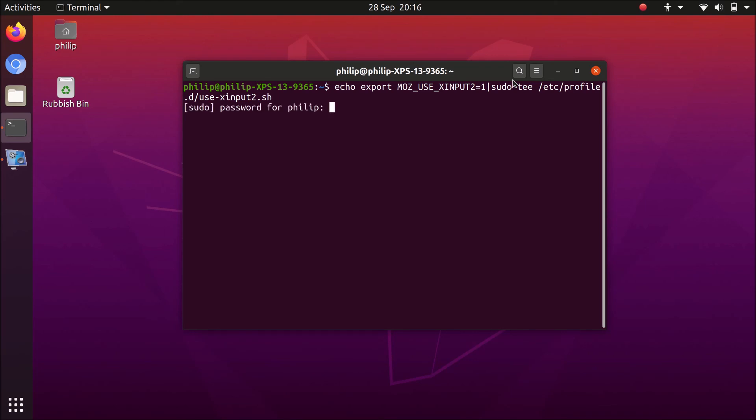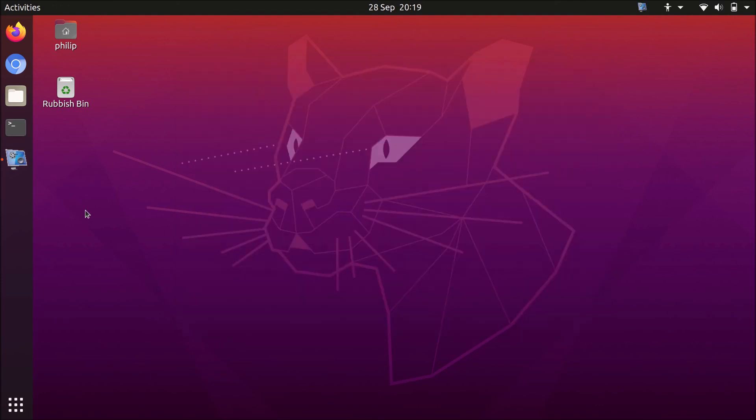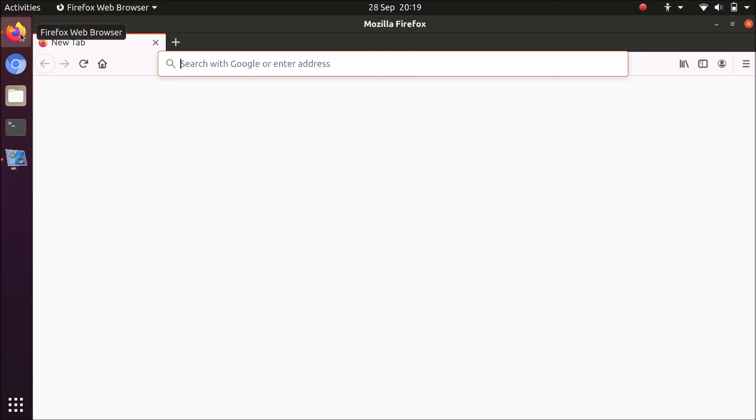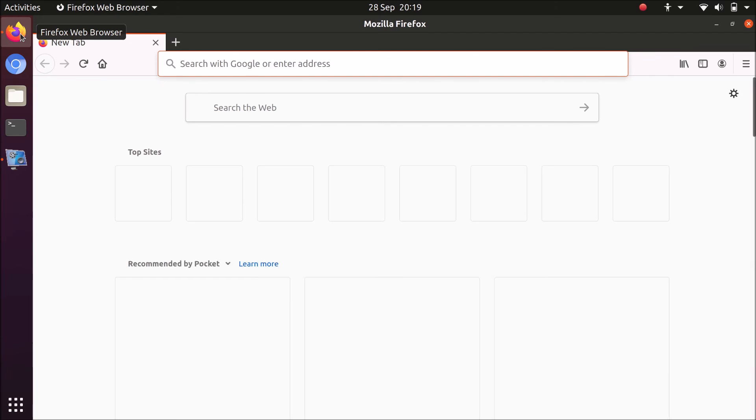So because we're using sudo, we're going to need to authenticate this, so input your password. And because we've updated the settings for our user profile, we basically need to log out and log back in before any changes are made.